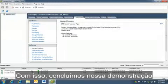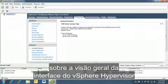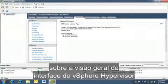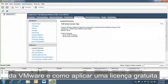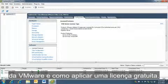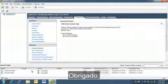This concludes our demonstration on overview of the VMware vSphere hypervisor interface and how to apply a free license. Thank you.